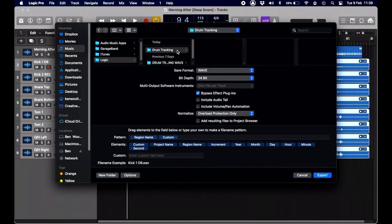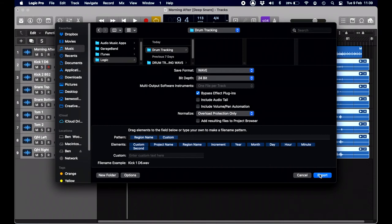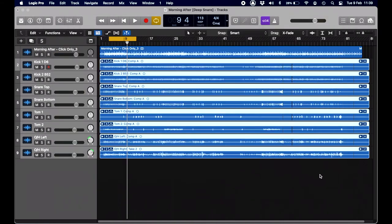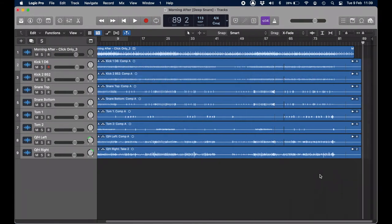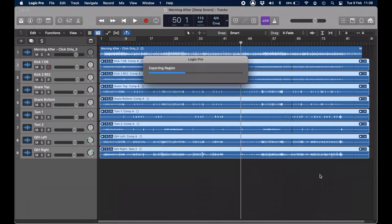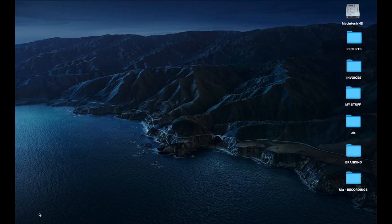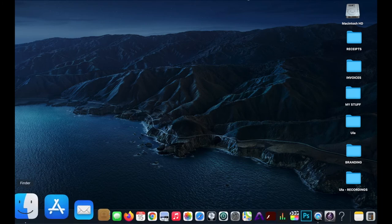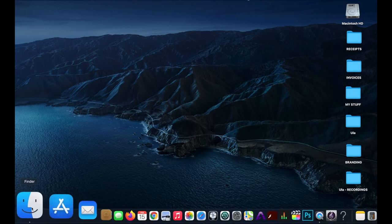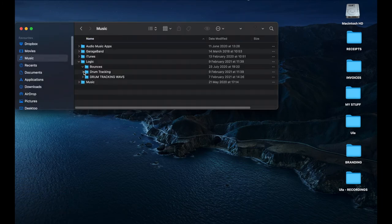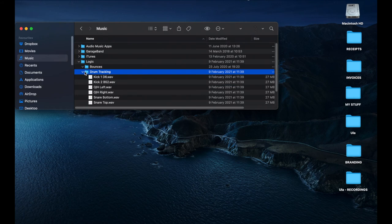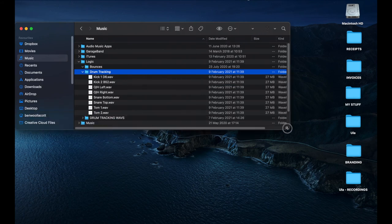So there we go. Overload protection only, yeah, that's fine. And we just export the tracks. If you then check your music files, there is drum tracking and there's all the drum WAVs ready to send via email.